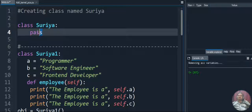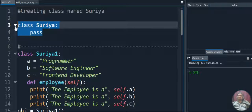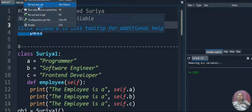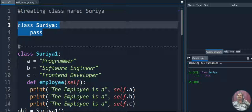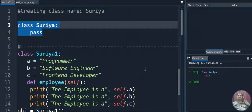Let's execute this particular class creation code and see the output. We are executing that and we can see in the console window the output is displayed. Our class is created. We don't have any code inside it, so we don't get any output.